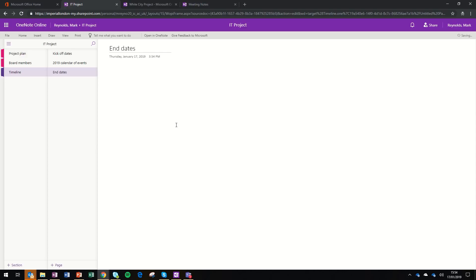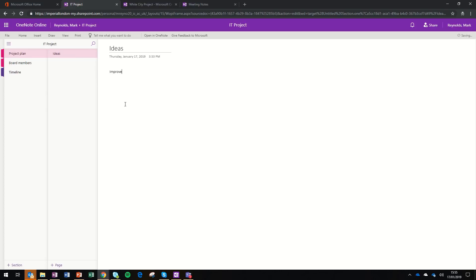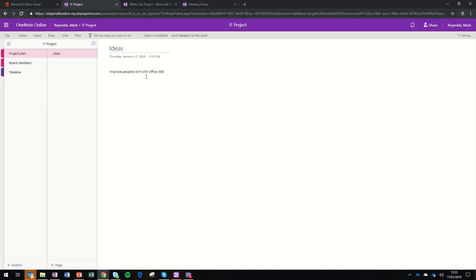So think notebooks, sections, and pages. The really simple way to think about OneNote is that you can type notes to keep track of your thoughts or meeting notes for meetings that you're attending. I'm going to just type in the Ideas section, Improve People Skills with Office 365. That's just a very simple note of a meeting, and it works very much like Word, with you being able to click anywhere on the page and type into that document.